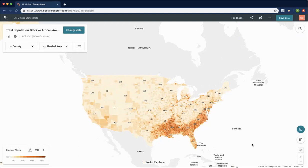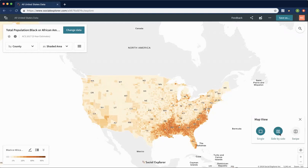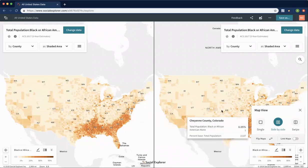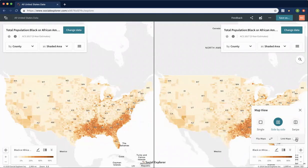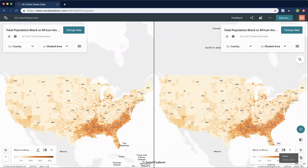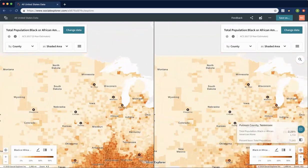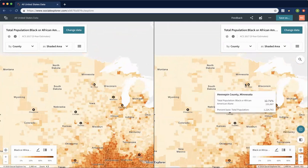We're going to move into creating a side-by-side map so you can make comparisons over time or between different variables. If we change our map view to side-by-side, this gives you two maps. Right now they're showing the same variable but we can change the variable so that we see something different. You can flip the maps at any time if you'd prefer one to be on the left and one on the right. You can also link the maps so that if you zoom in or move around on one map, it does the same on the other. If you hover over a particular county on one map it will hover over that county on the other map as well, so you can make a direct comparison.